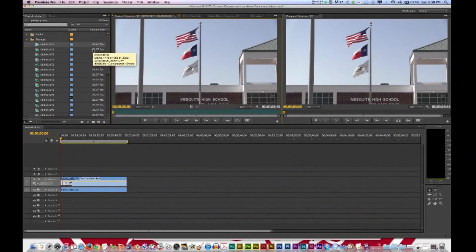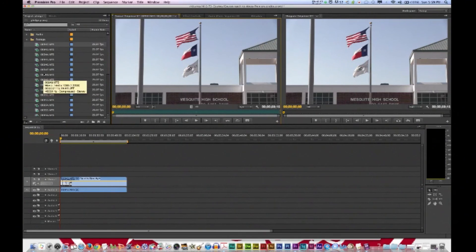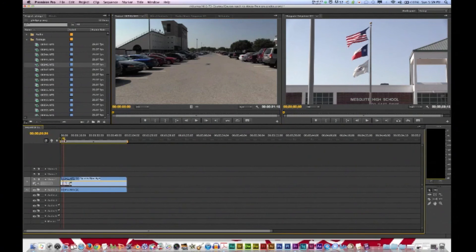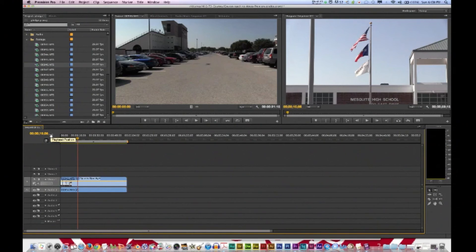Let's talk about monitors. Use the source monitor to view and trim your original footage. You can double-click on any clip in the project panel to view it in the source monitor. The program monitor to the right shows video that has been placed in the timeline — so it plays what's in the timeline. Use the program monitor to view your project in progress and to perform some video effect and sequence editing.